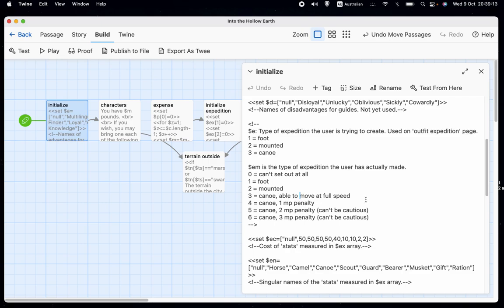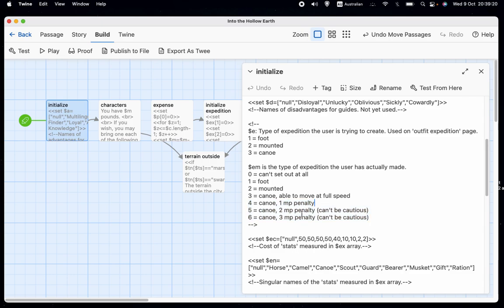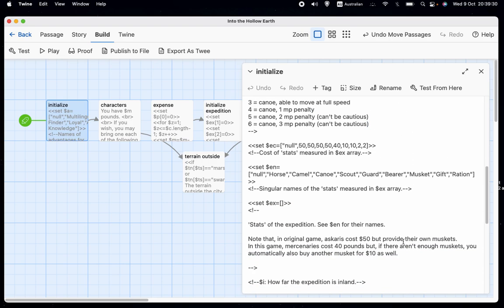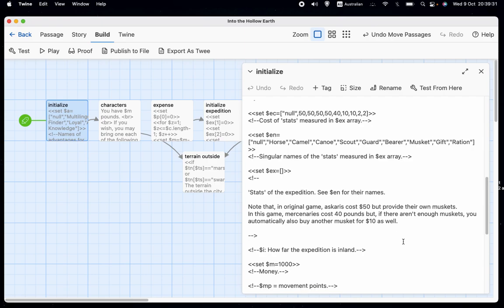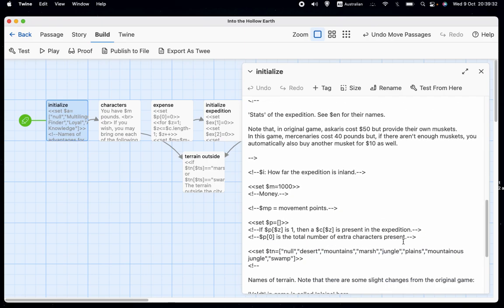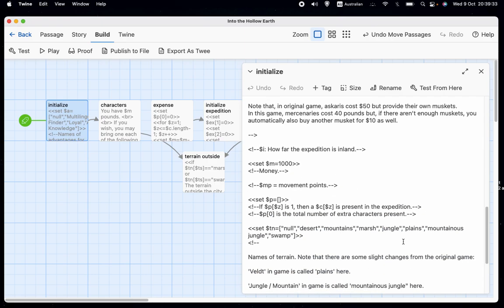Three is a canoe able to move at full speed. And then we have these extra options, which are four, five and six, which are just a canoe expedition, which can set out with a one movement point, two movement point or three movement point penalty.